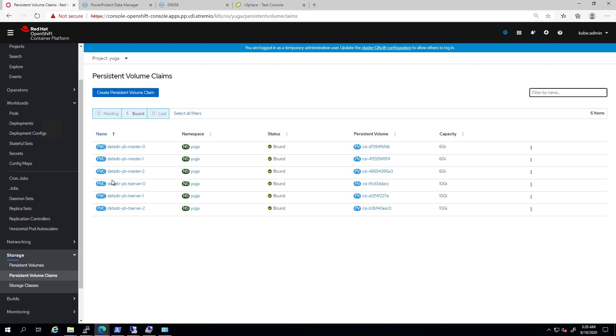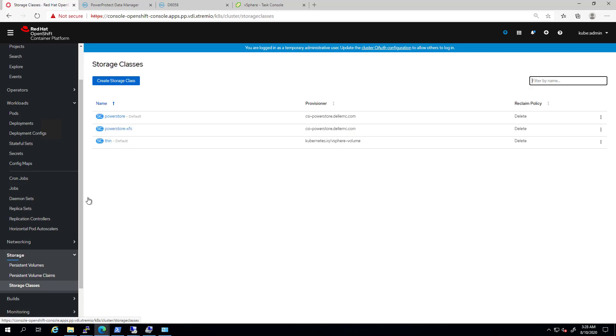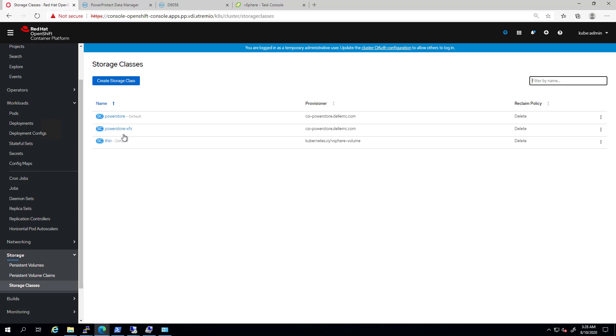In our case, each persistent volume is a Power Store volume. By navigating to the storage classes tab, you can find the Power Store storage classes. This OpenShift cluster is installed with the Dell EMC Power Store CSI driver, which allows us to dynamically allocate volumes to our pods.